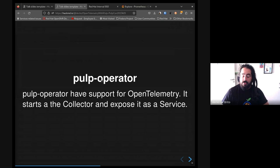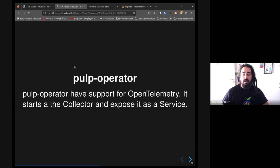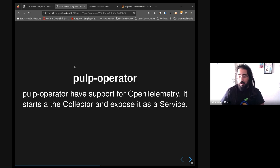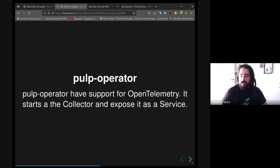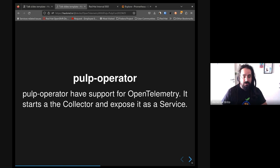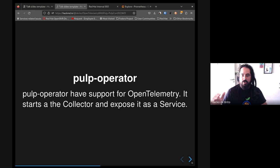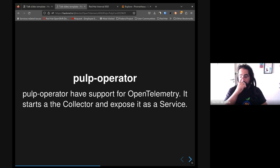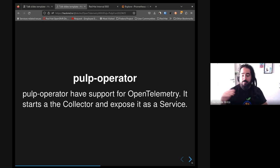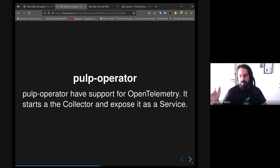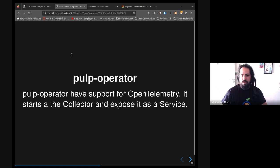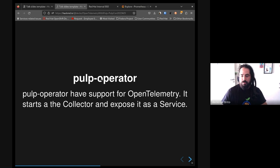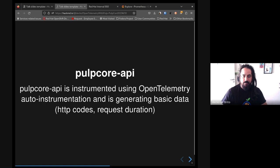What else do we have? We already have support for OpenTelemetry on our Pulp operator site. We already have it configured and it basically starts an OpenTelemetry collector together with the Pulp deployment and exposes that collector as a service, so we could easily attach to a service monitor and check on the metrics URL to check if things are going smoothly.